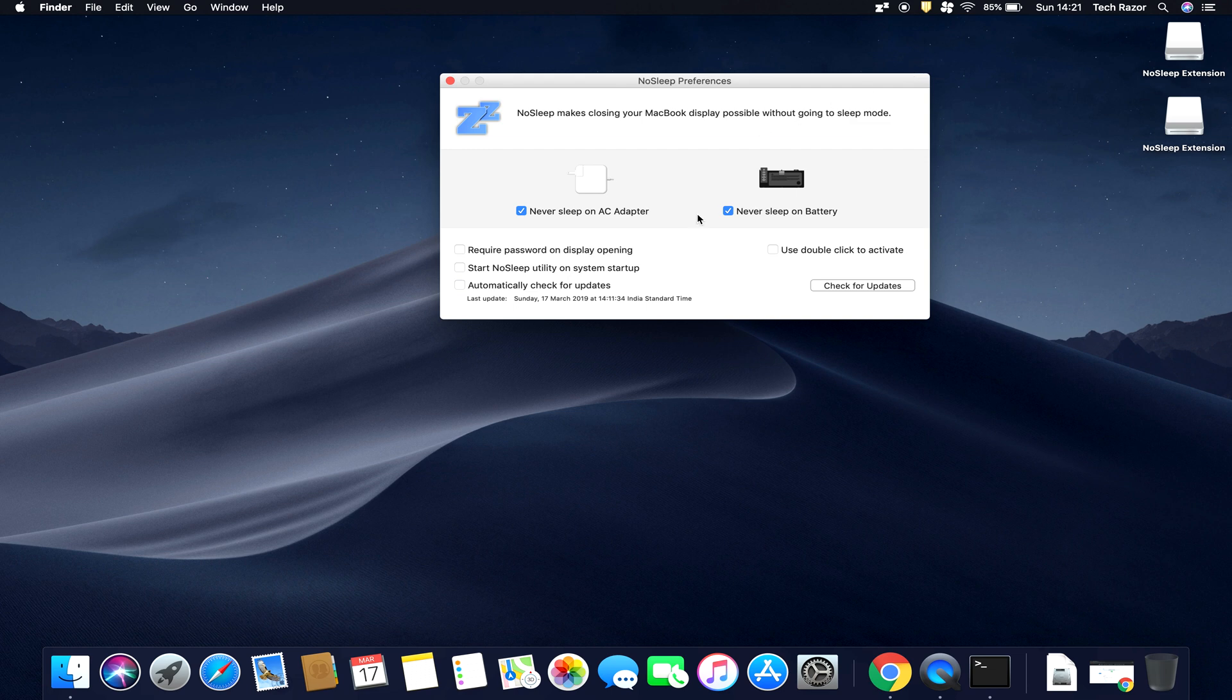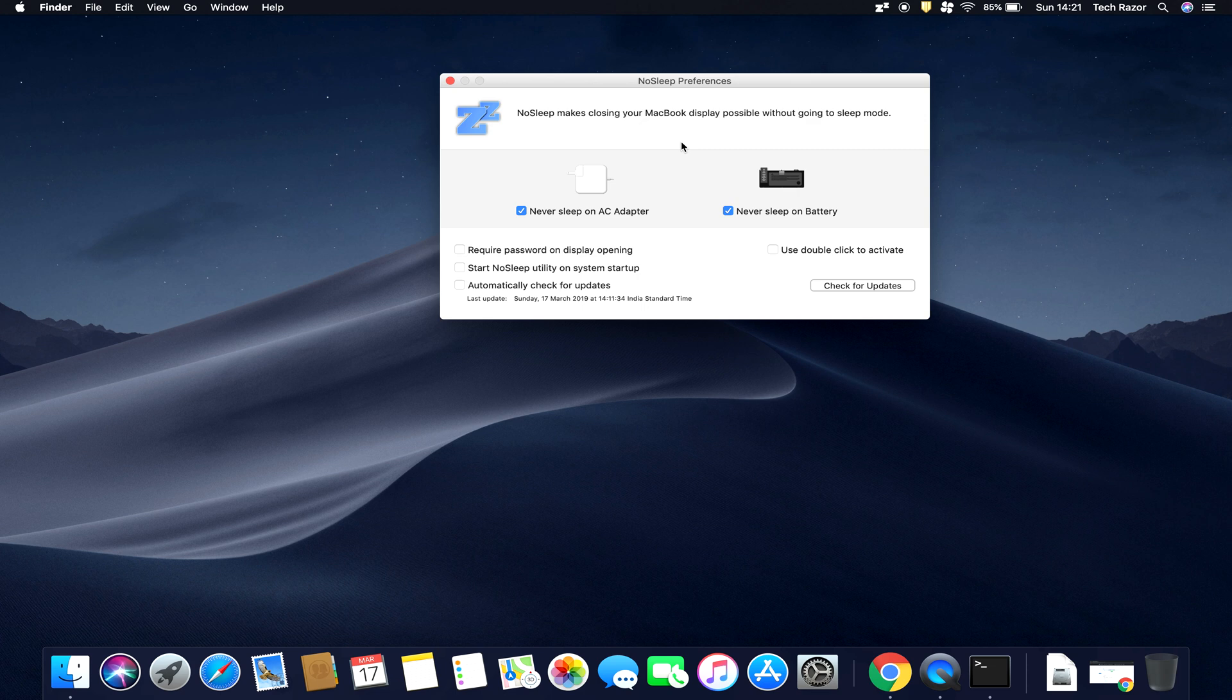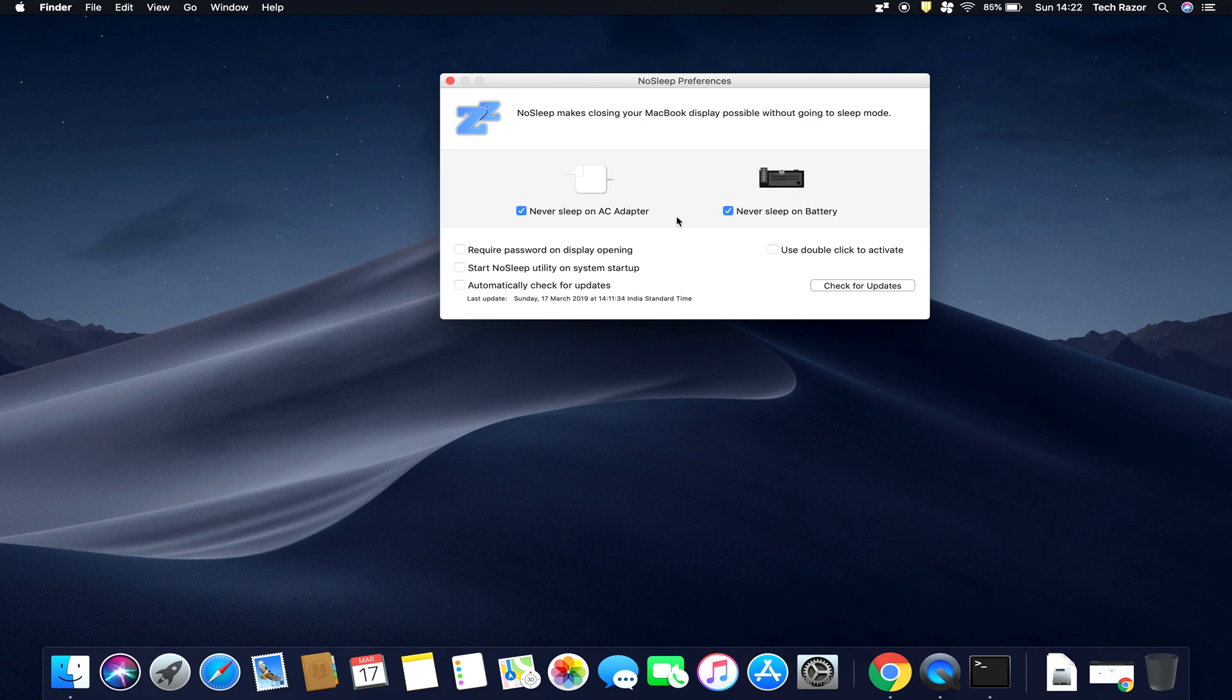Okay, this particular application is useful for two scenarios. The first scenario is that when you leave your Mac open overnight because you are downloading something or encoding some videos, or there is a particular job that is running on your Mac that needs a lot of time and you want to leave it open but you want to also close the lid on it. So this application will make sure that your Mac does not go to sleep.